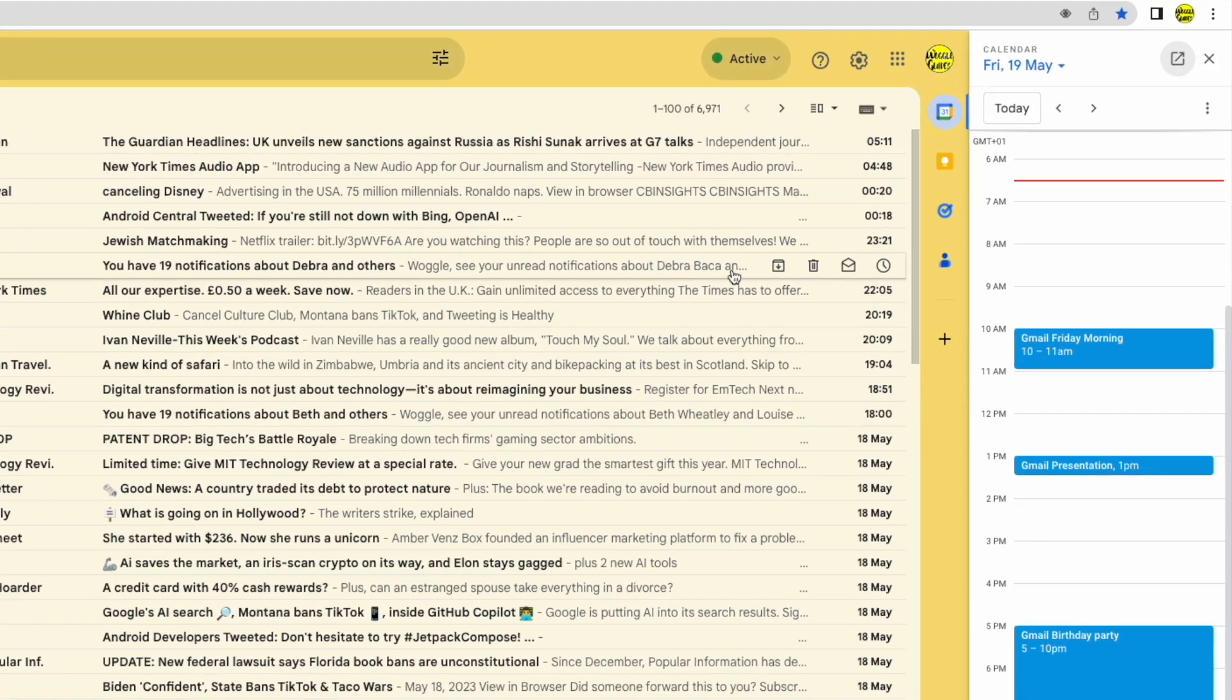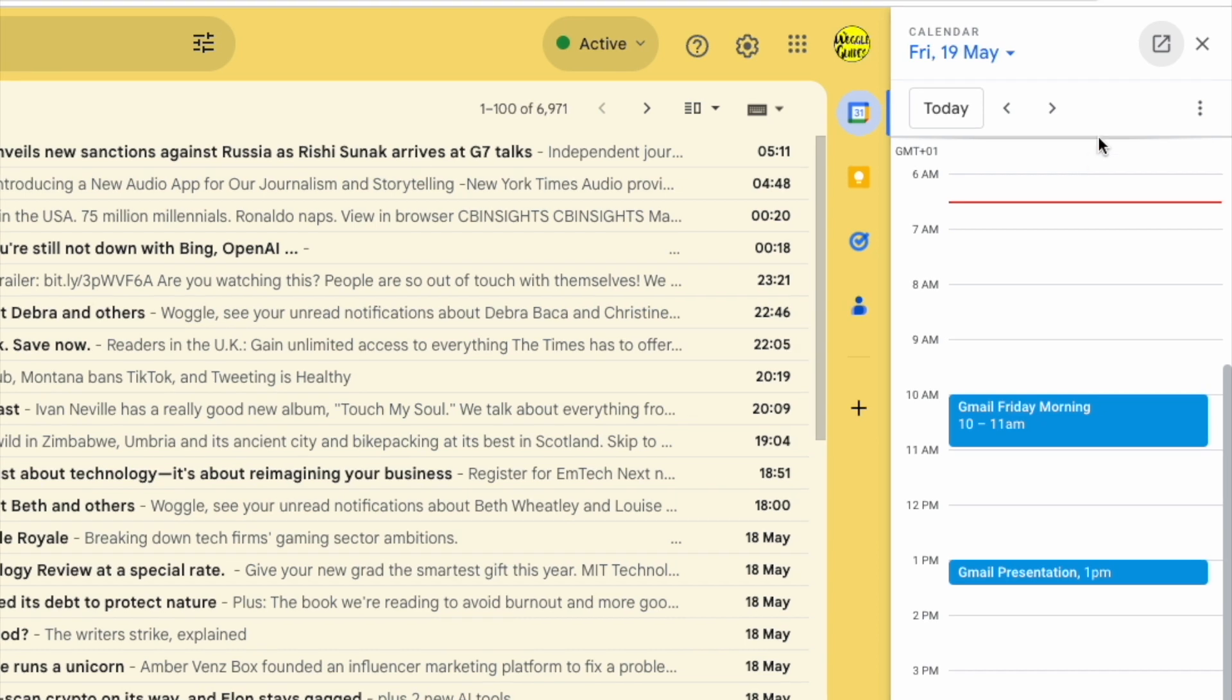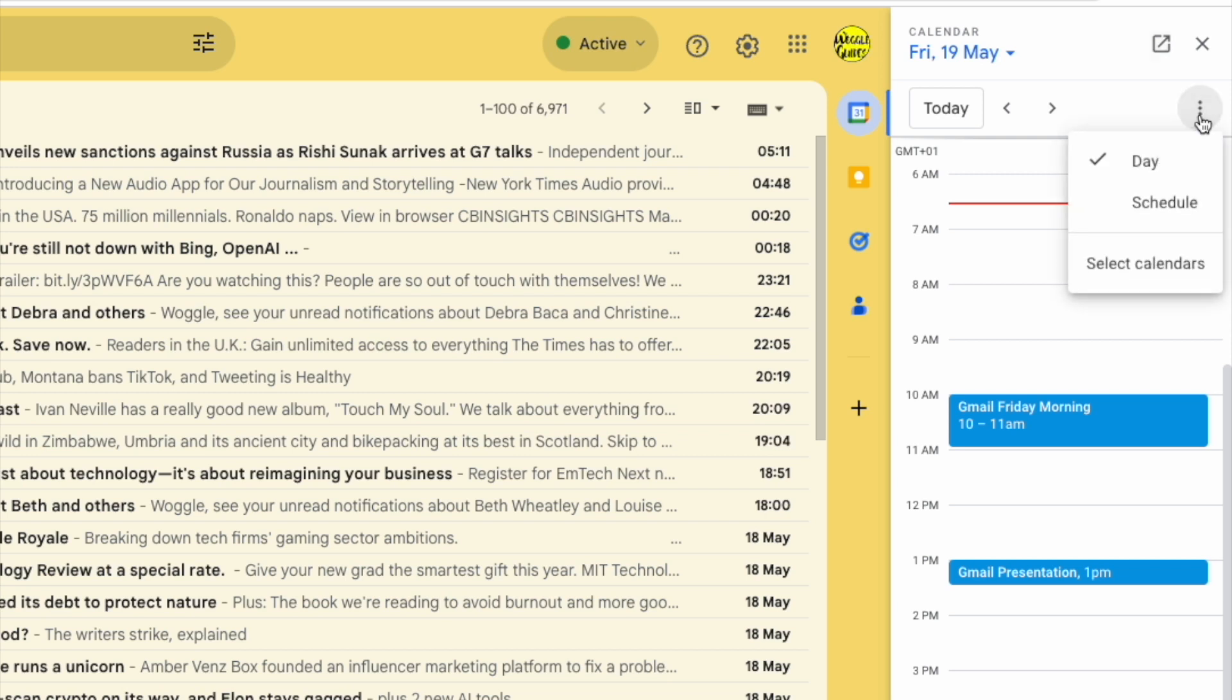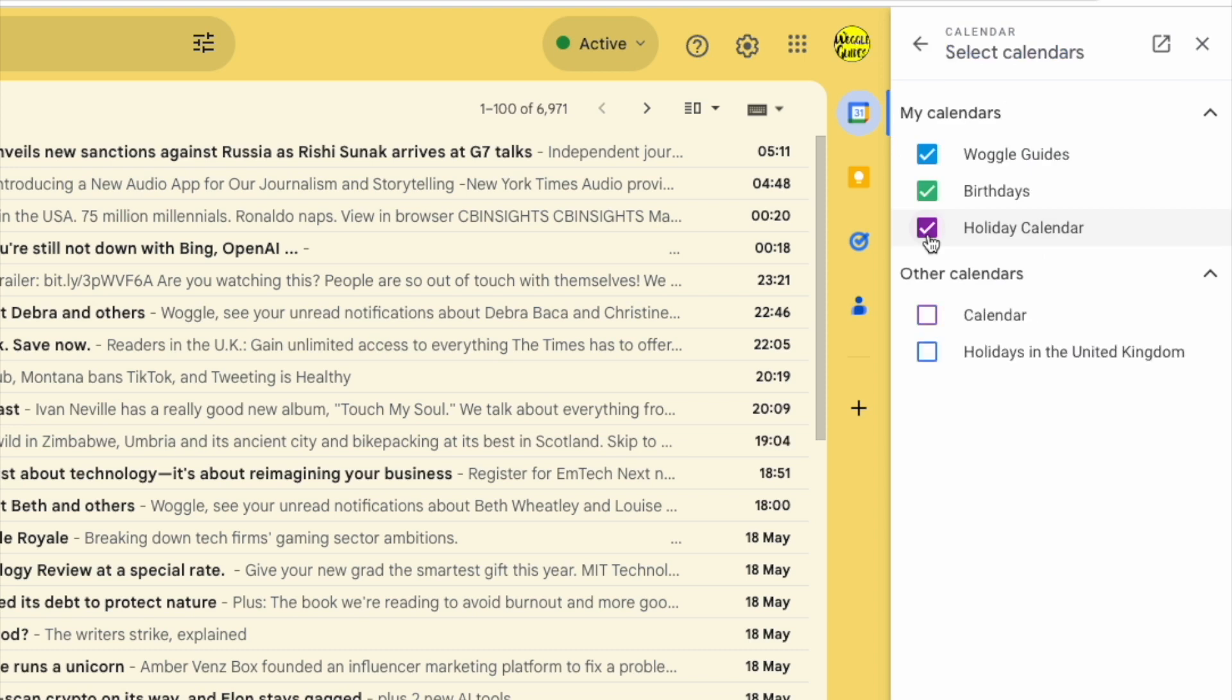If I move my mouse pointer to the top right of the panel, you'll see a three dots or ellipsis icon shown here. If I click on that once, some further options are offered. Let's move down to the select calendar options and click on that to choose it. This lists all of the calendars we can potentially view in Gmail, but you'll see that not all of them are selected.